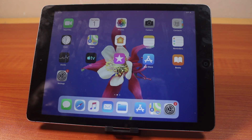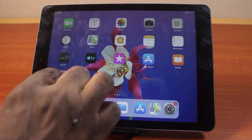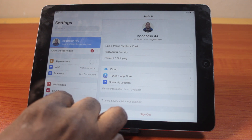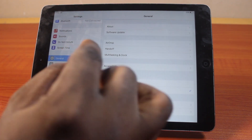Please don't forget to like or subscribe. Now to turn on or enable auto-answer call on your iPad, all you just need to do is go to your iPad settings, and on the settings page, scroll down and then click on General.